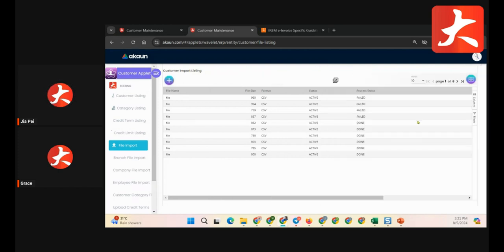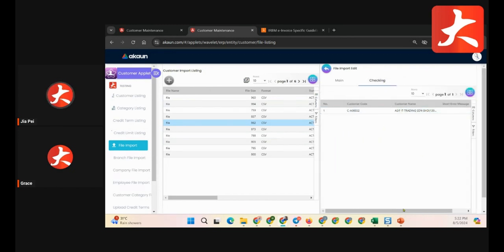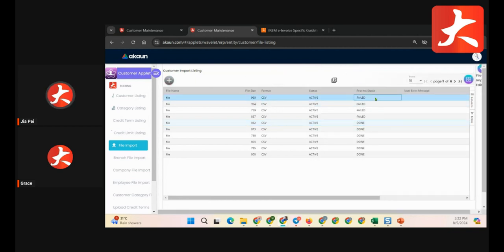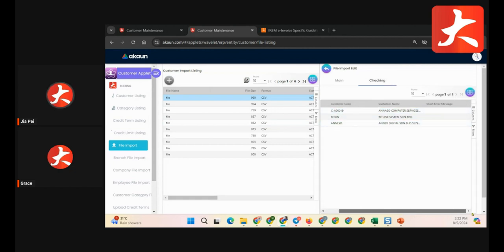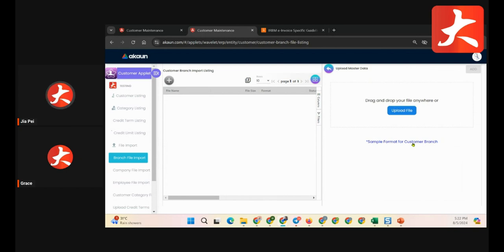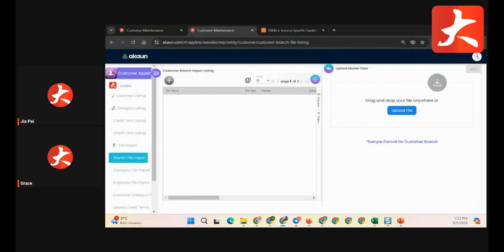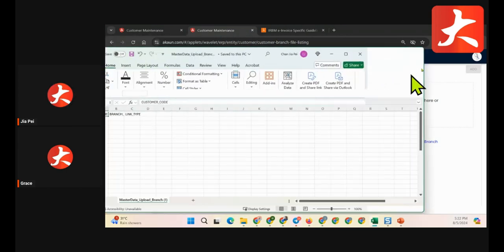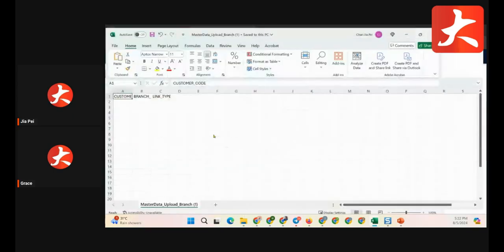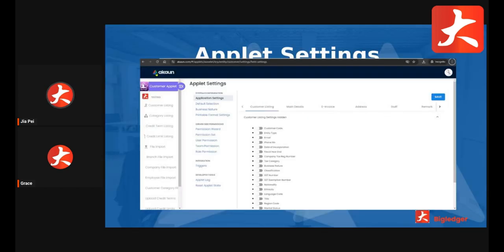The upload file format is CSV. In the upload listing, 'done' means successful. The checking section shows any errors and the error message for every single field. For the branch file, click plus to download the sample format. For the branch linking upload, you just need to key in the customer code, branch code, and link type, then save the file in CSV format and upload.